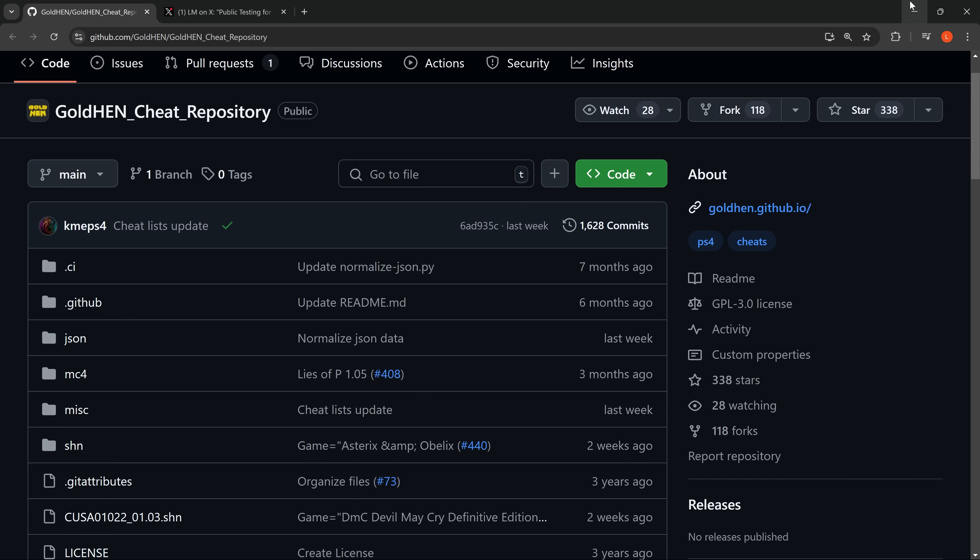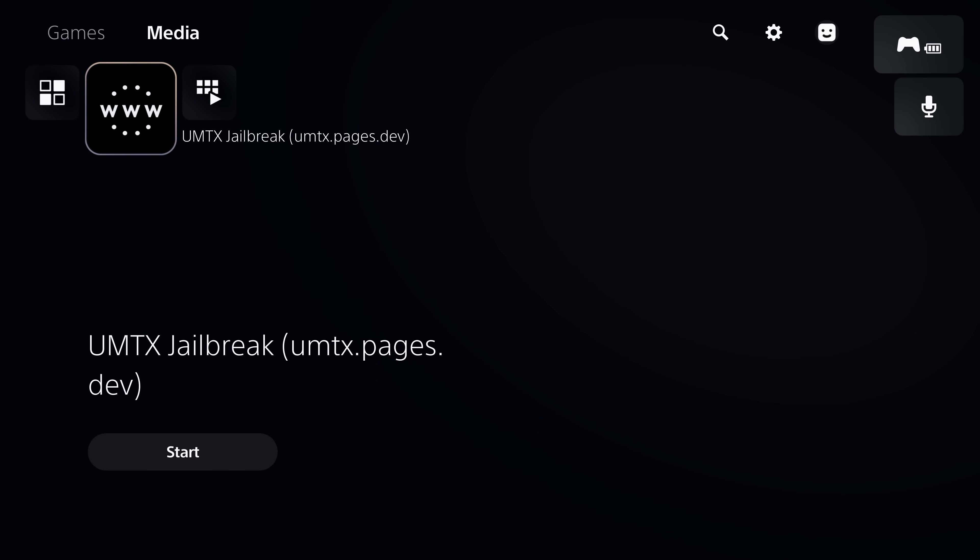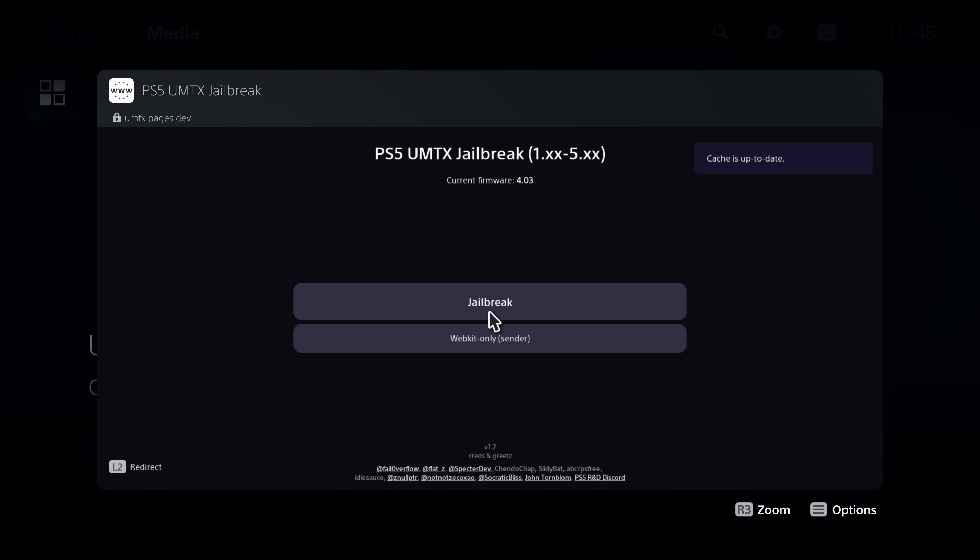So once we have all of that what we're going to do is head on over to our PS5. Once you're on your PS5 you just want to head on to your exploit host via the browser. From there you're going to run the jailbreak.